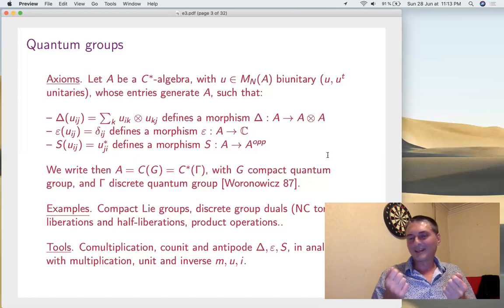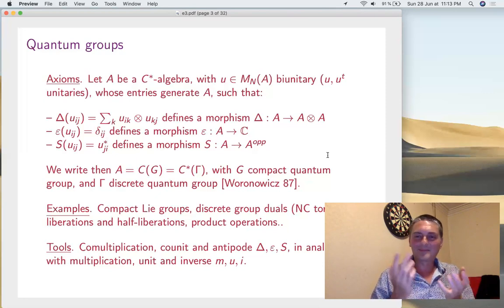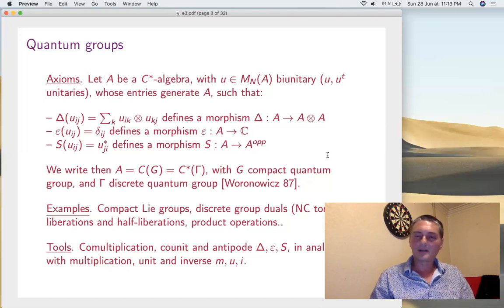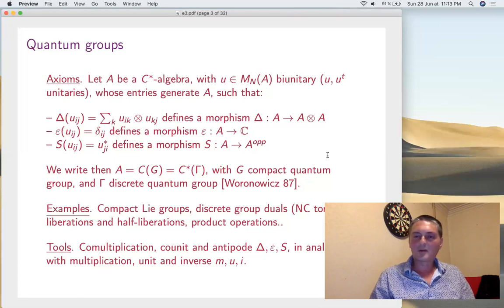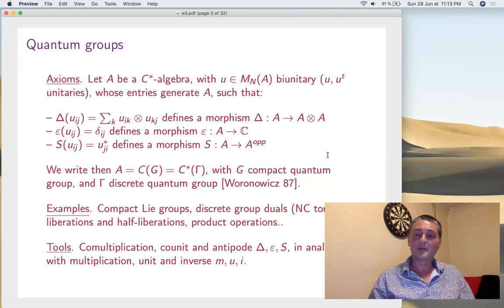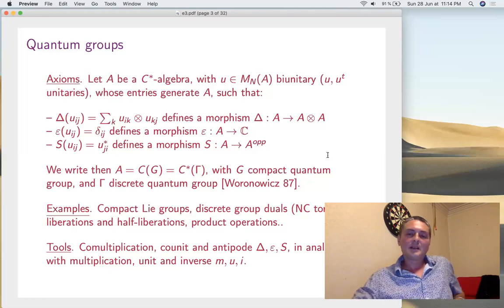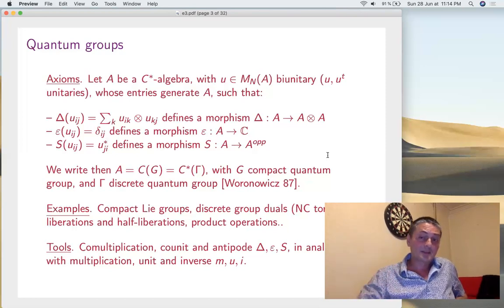Now, C*(Γ) comes from the Pontryagin duality: compact is dual to discrete. In the classical case, it's only for abelian groups. If you want, an abelian compact group is the same as an abelian discrete group because they are dual. Here, that's one of the successes of this theory: Pontryagin duality is extended so that given a non-abelian compact group, we can talk about its discrete dual as a quantum group, and vice versa. So things become perfectly symmetric between compact and discrete.